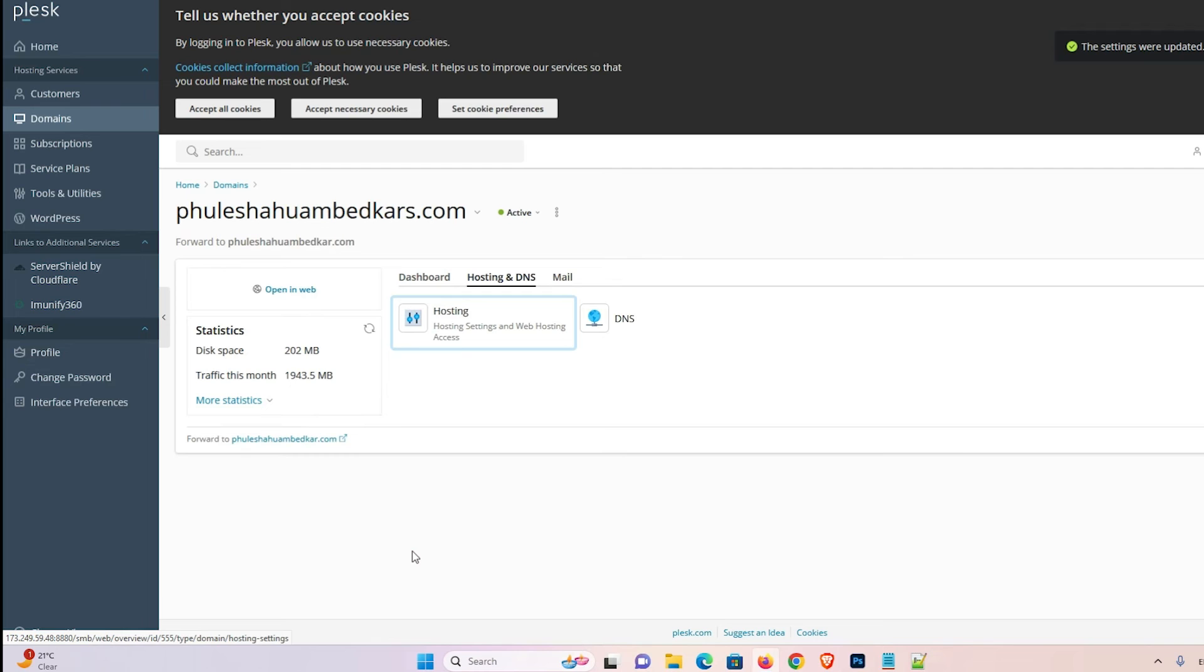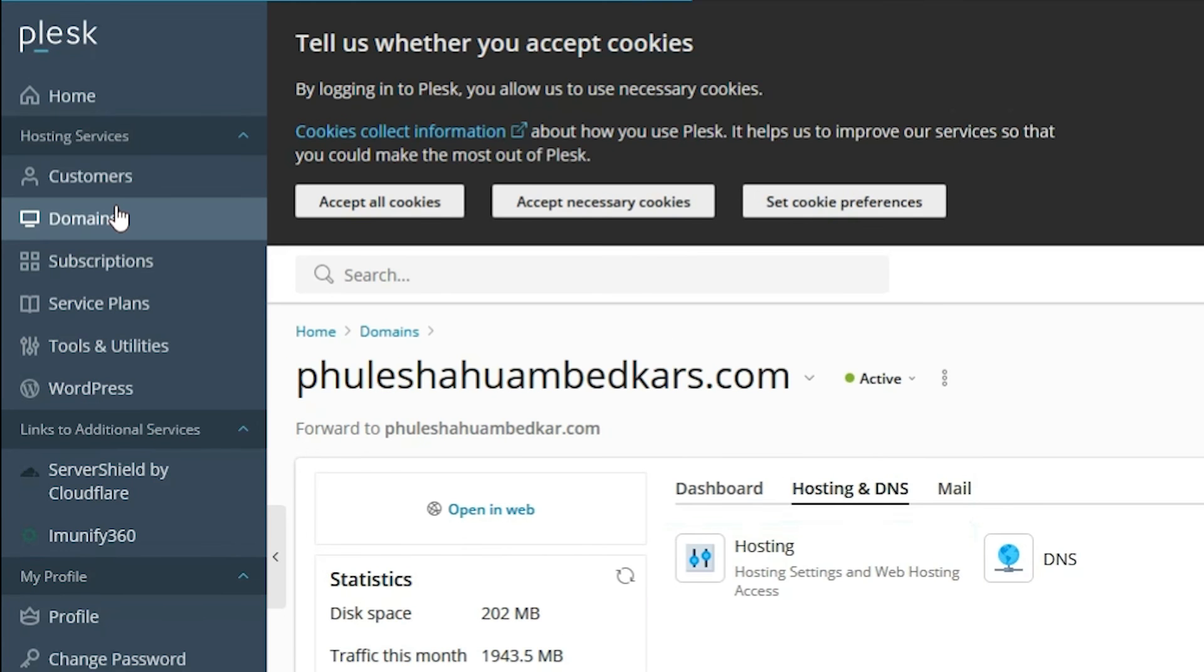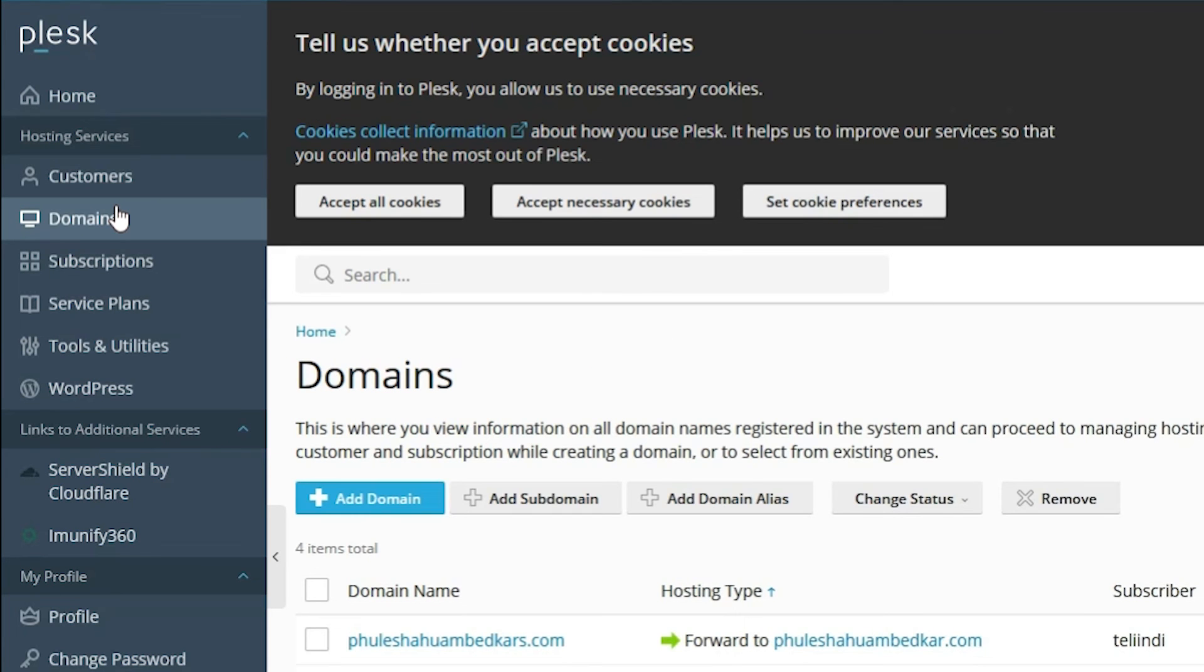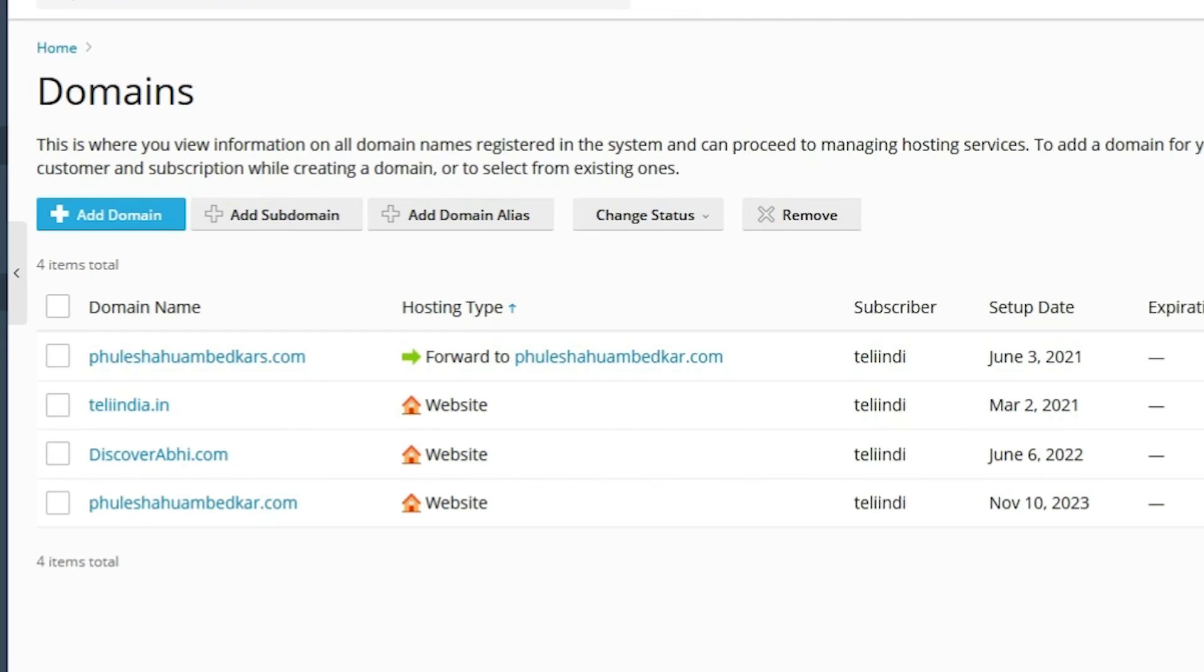After that, go to the domain. It takes three or four hours. So be patient and wait for three or four hours to complete forwarding to your new domain name.